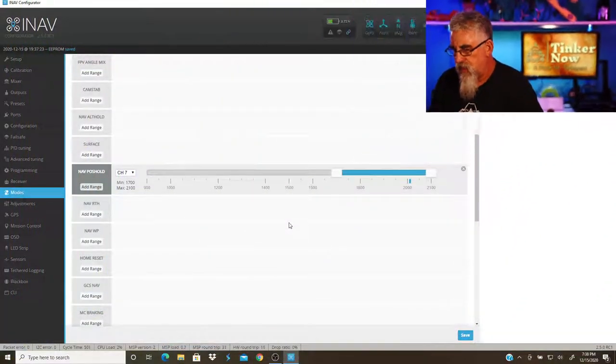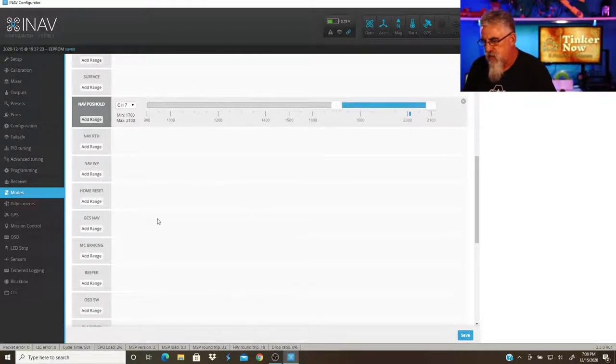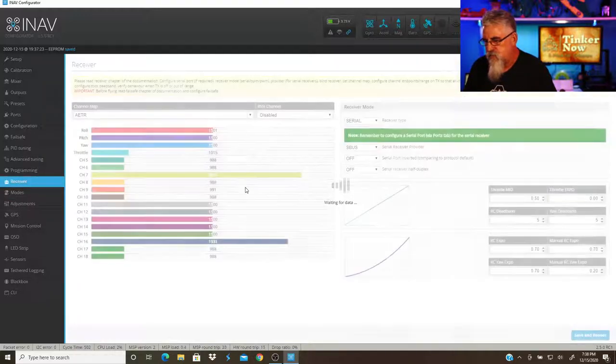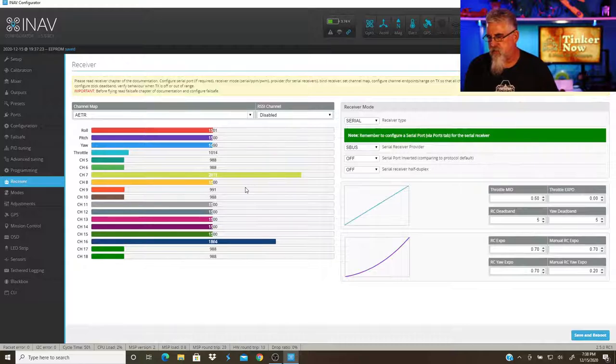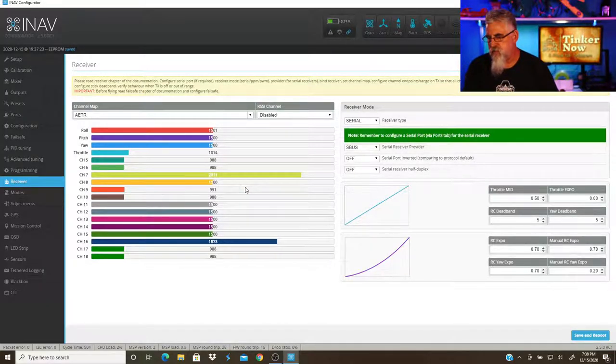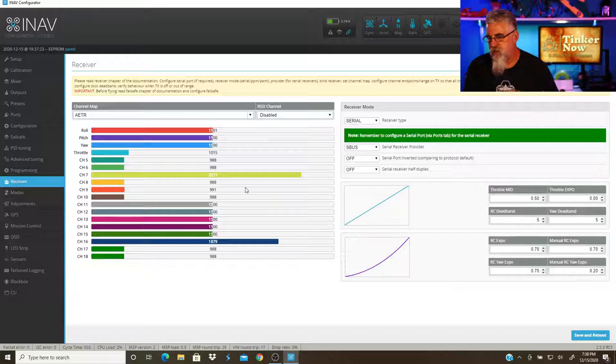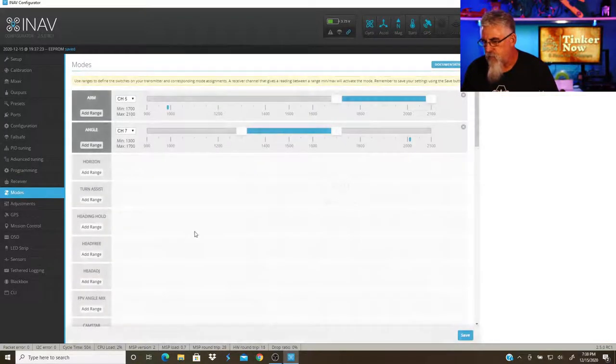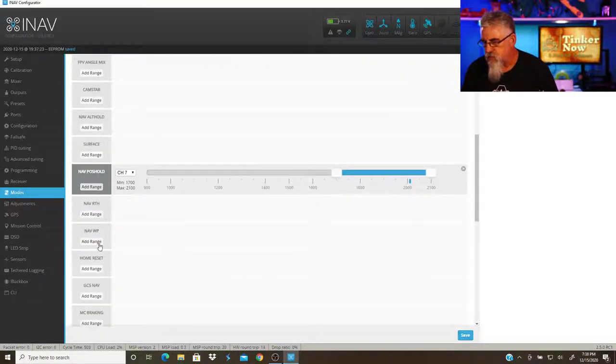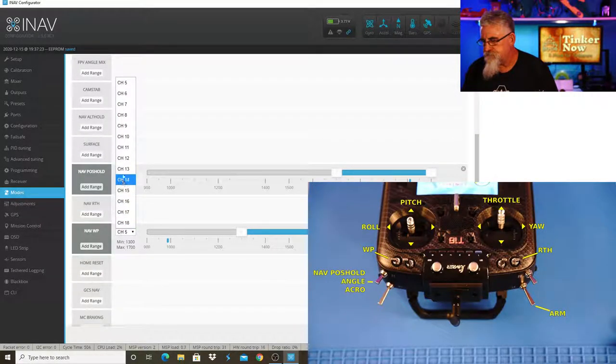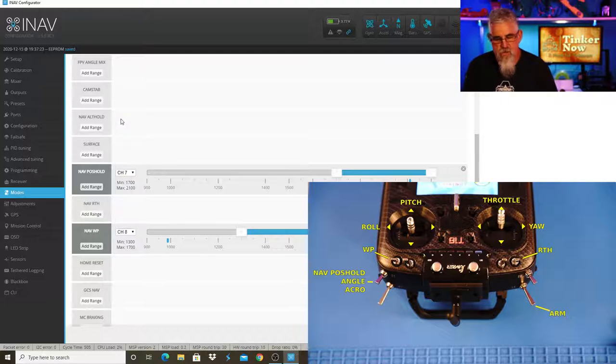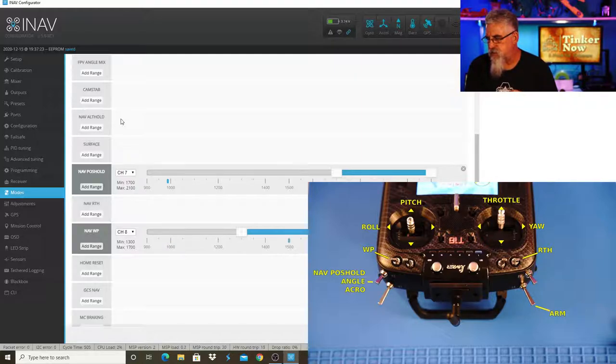Okay, so now what's left? We need to do waypoint mission and return to home. Let's go to the receiver. I think I'm going to use channel 8, it's a three position up on the top corner here. I'm going to make that my waypoint mission, which is this one here. So channel 8. Let's go into the middle position.